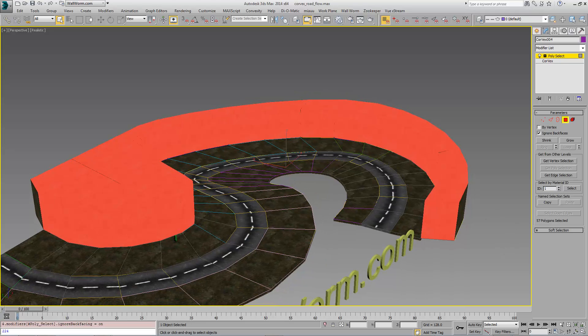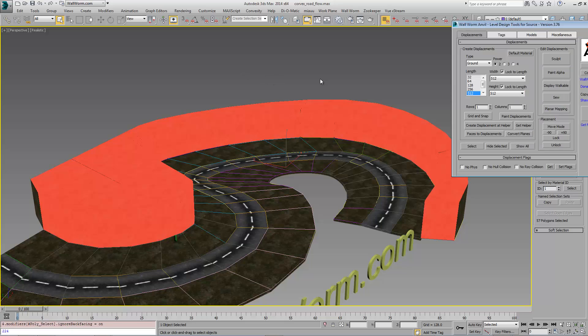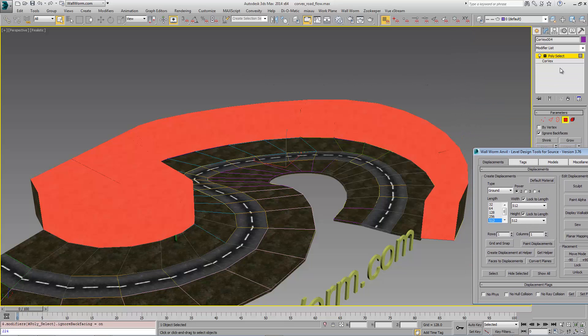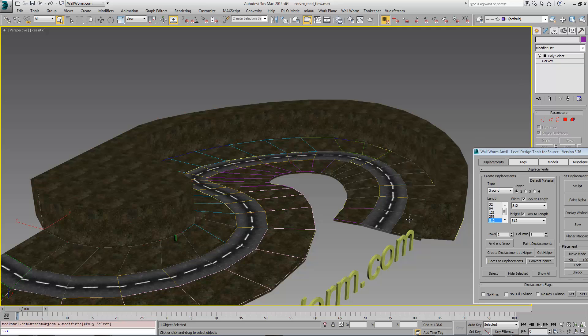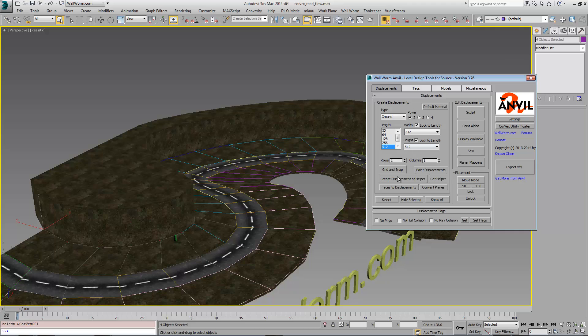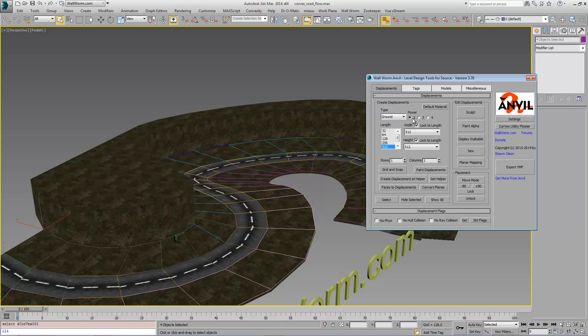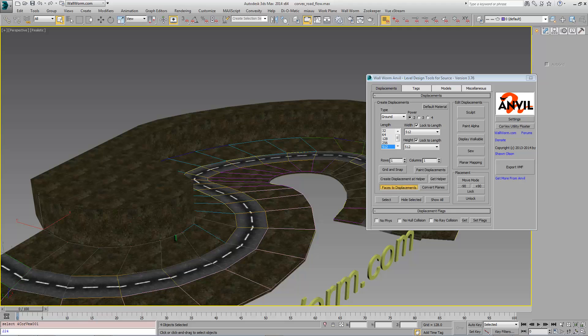Now I can open up Wallworm Anvil and I can select all four of these Corvex objects and choose this option that says faces to displacements. Now before I create this, I have to choose the correct power. I'm going to keep this at two and we're going to create those displacements.